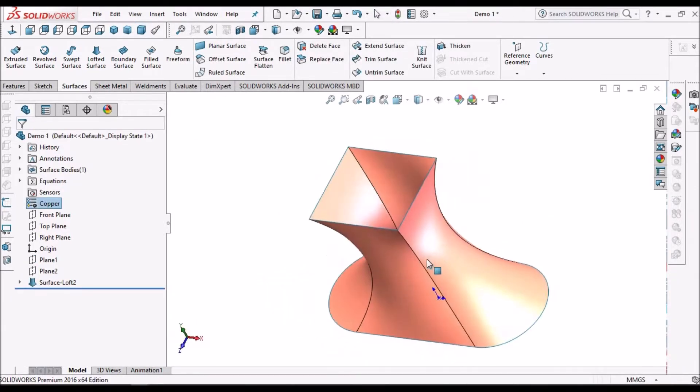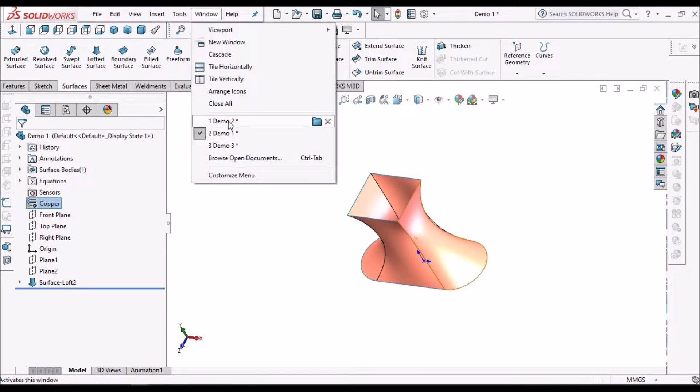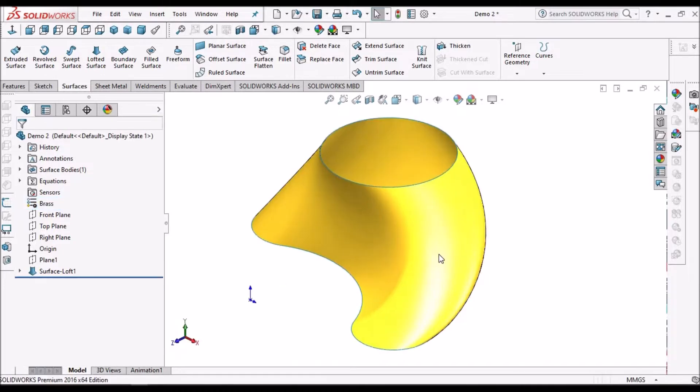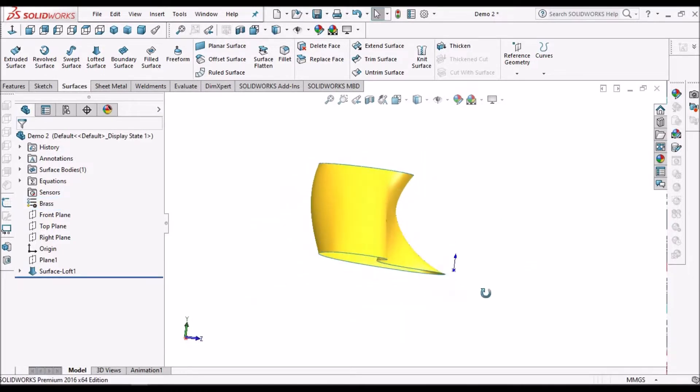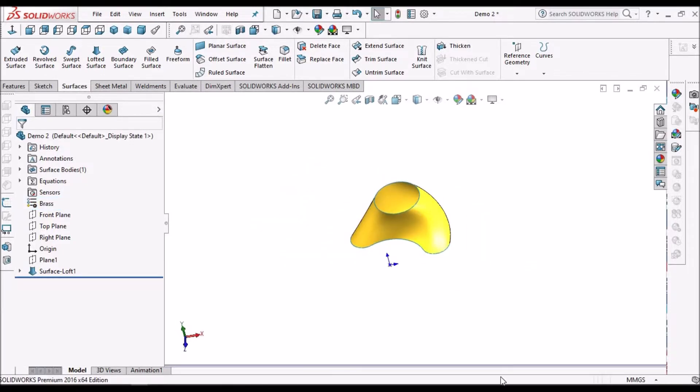This is the component I'm going to show you, and the other one is this component. So let's start now.